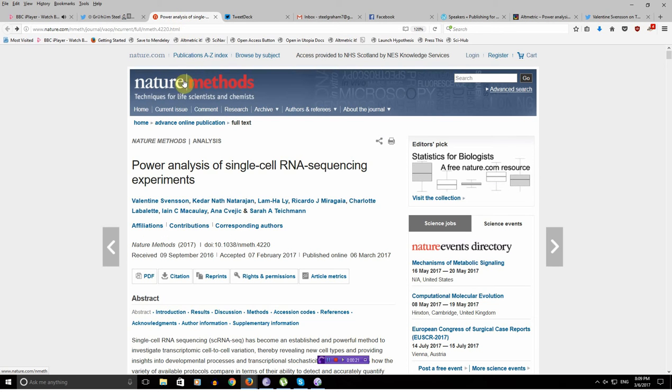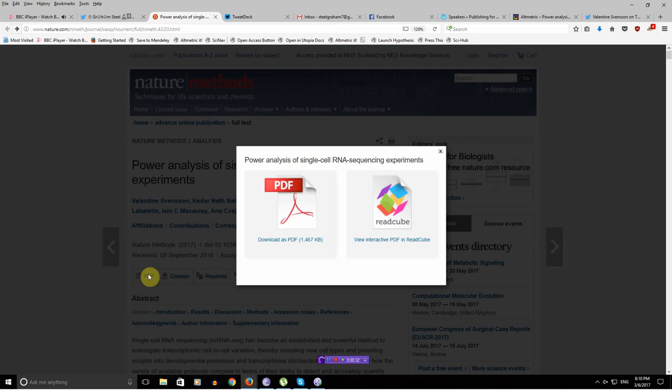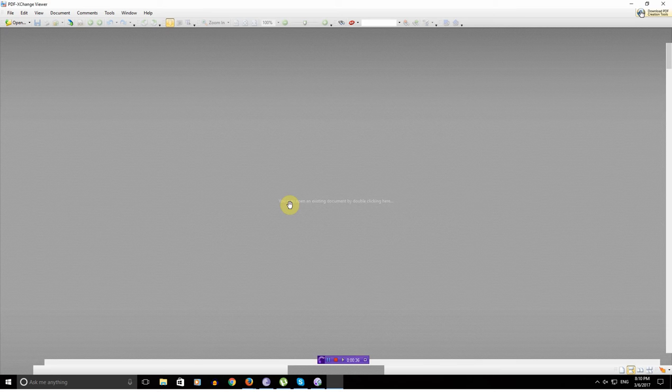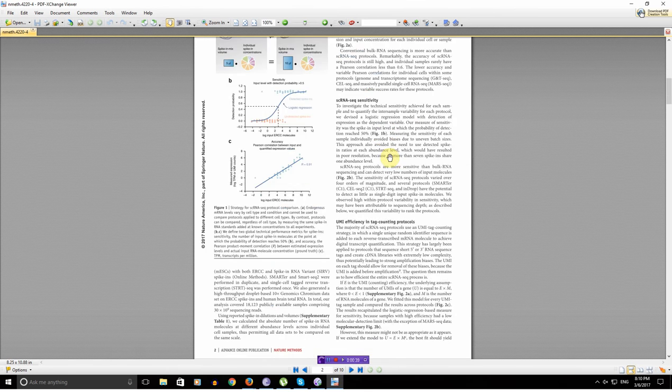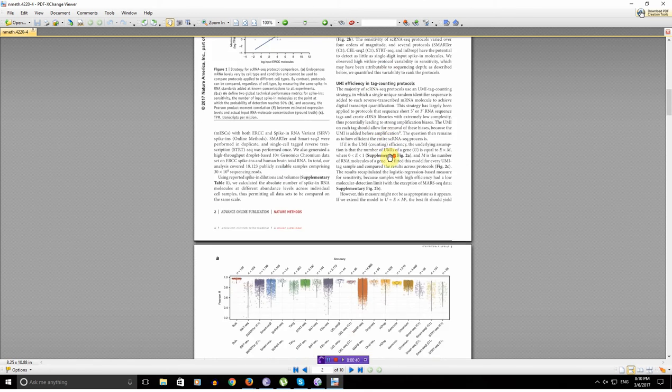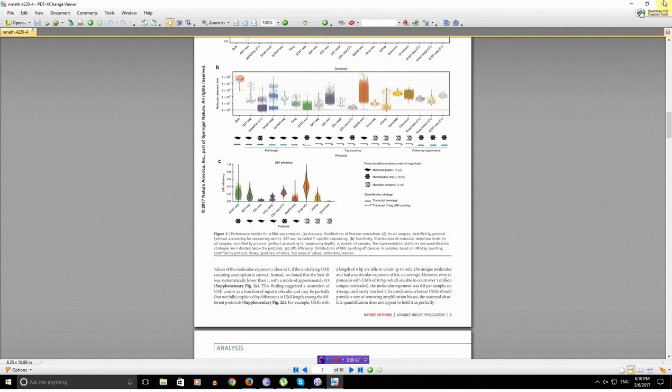Ah, so I went to Nature Methods, logged in via my NHS Scotland's Athens account. Click on PDF. Download. OK, I've got the full thing. Legally.